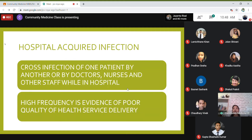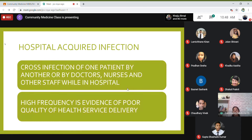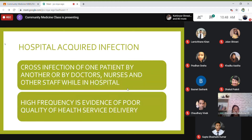Hospital acquired infection is a good indicator — high frequency is evidence of poor quality of health service delivery. If any hospital needs to adhere to standards, an important indicator is the rate of hospital acquired infections in that facility. It is mandatory that every healthcare setting has an infection control committee which monitors this aspect.